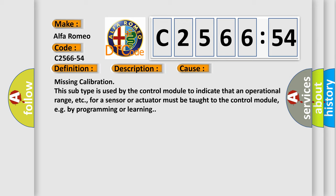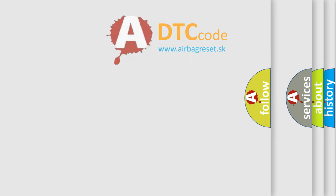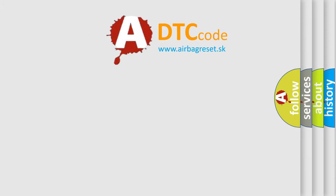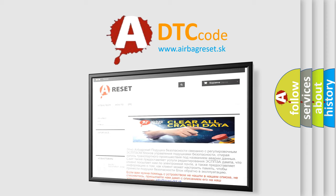Missing calibration. This subtype is used by the control module to indicate that an operational range for a sensor or actuator must be taught to the control module, for example by programming or learning.